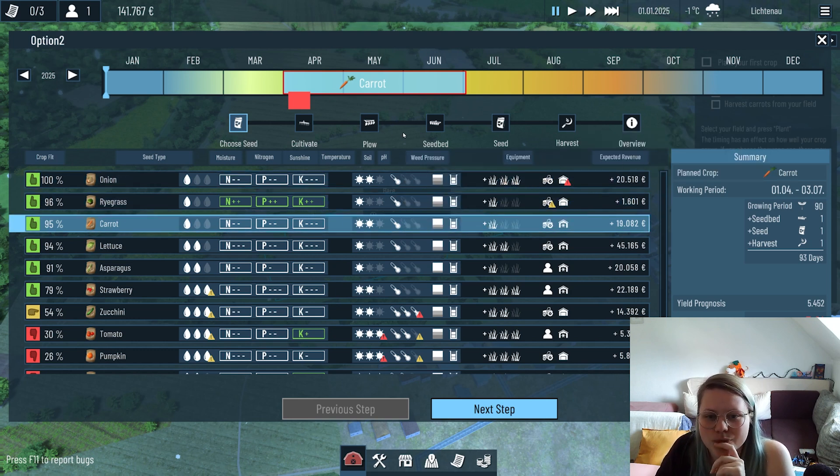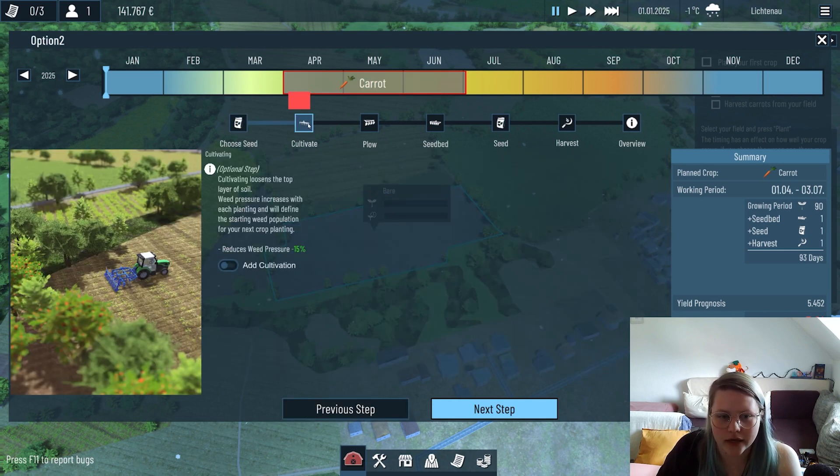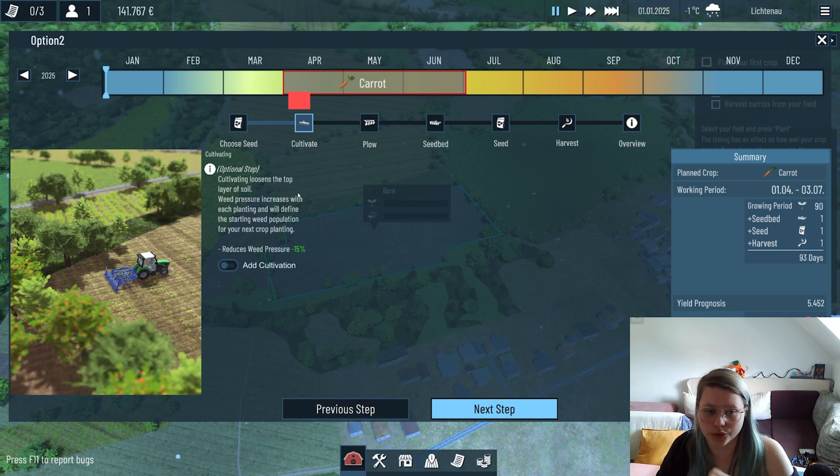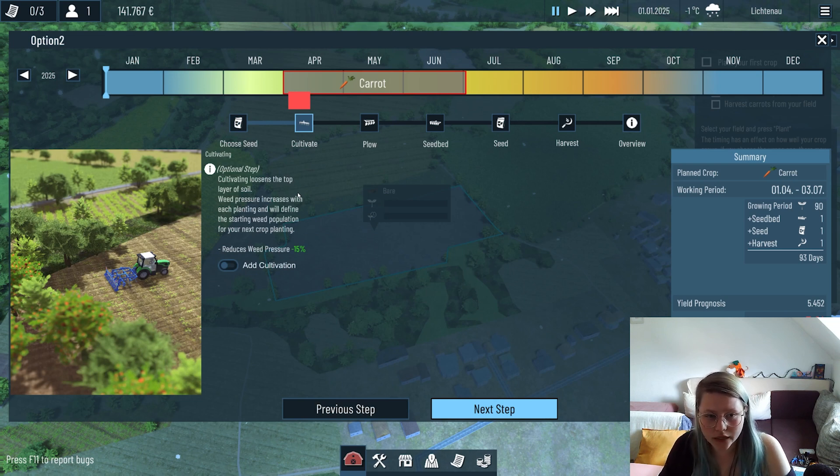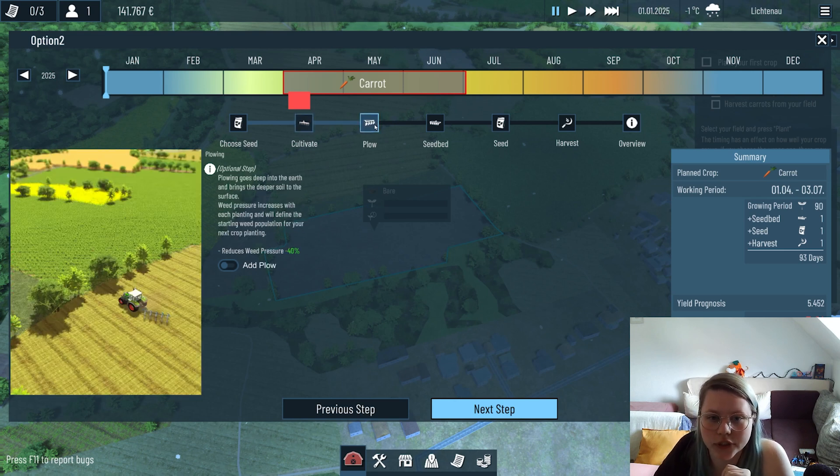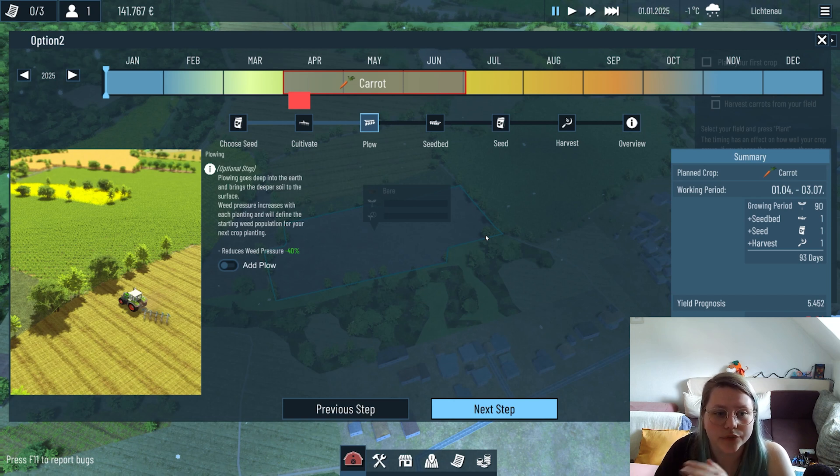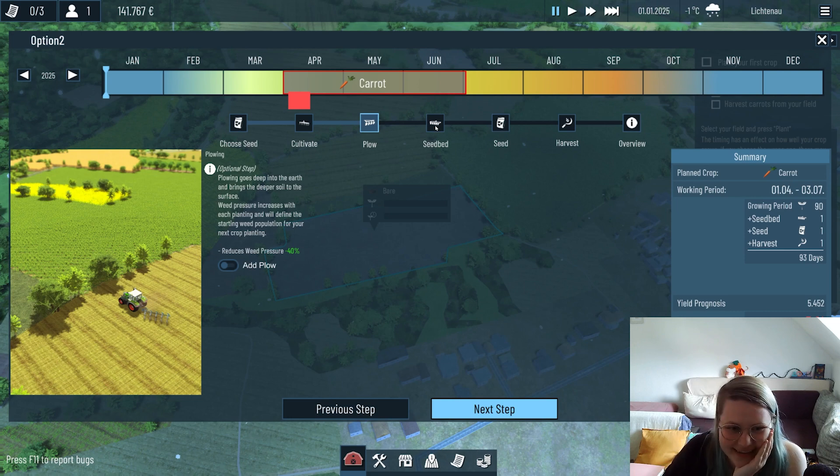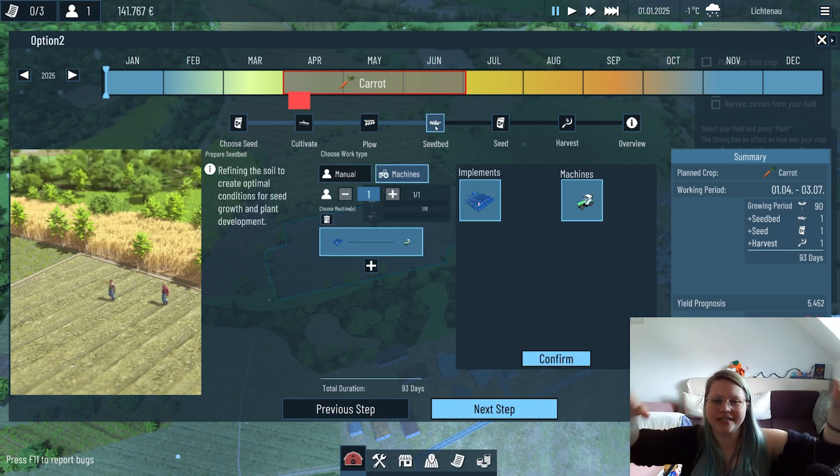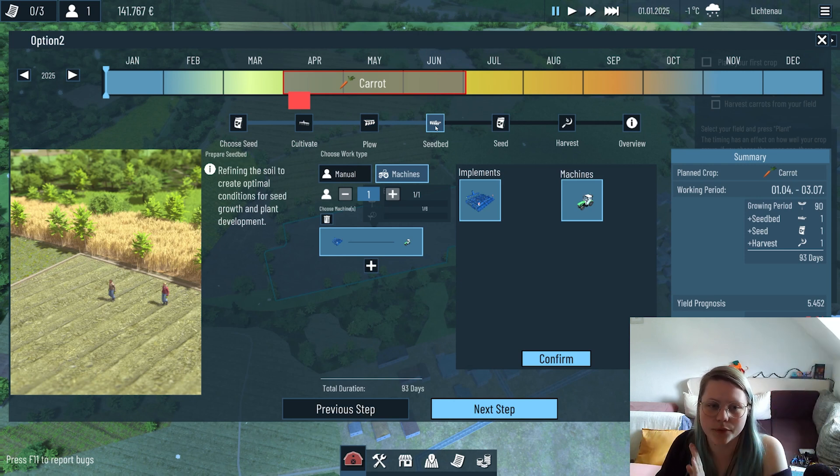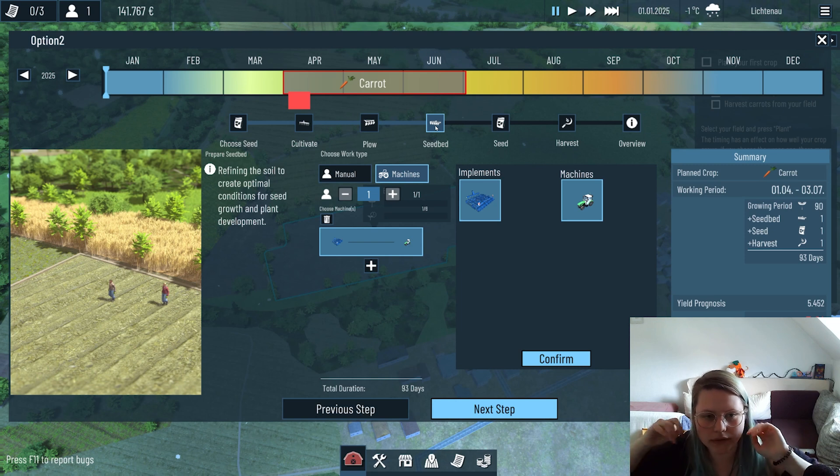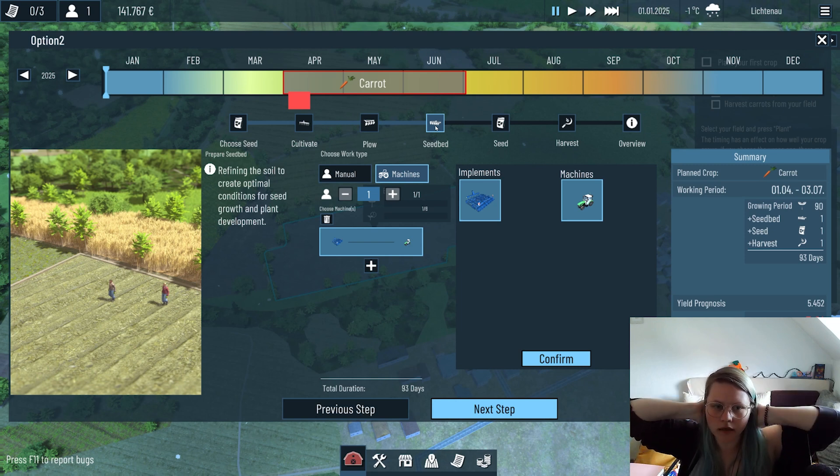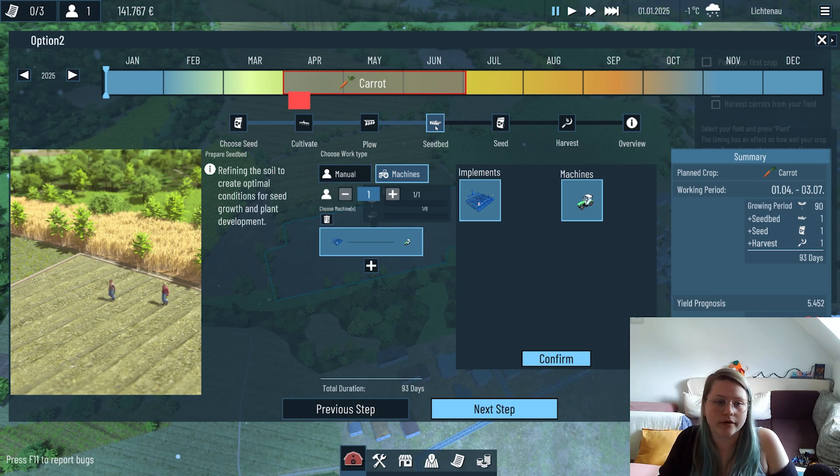We have the optional step of cultivating the field to reduce weed pressure, but we don't have the tool for it right now so we're gonna skip this optional step. The same with plowing - it would also decrease weed pressure and weed population but I don't have the tool right now. We tried our best to make this in-depth.